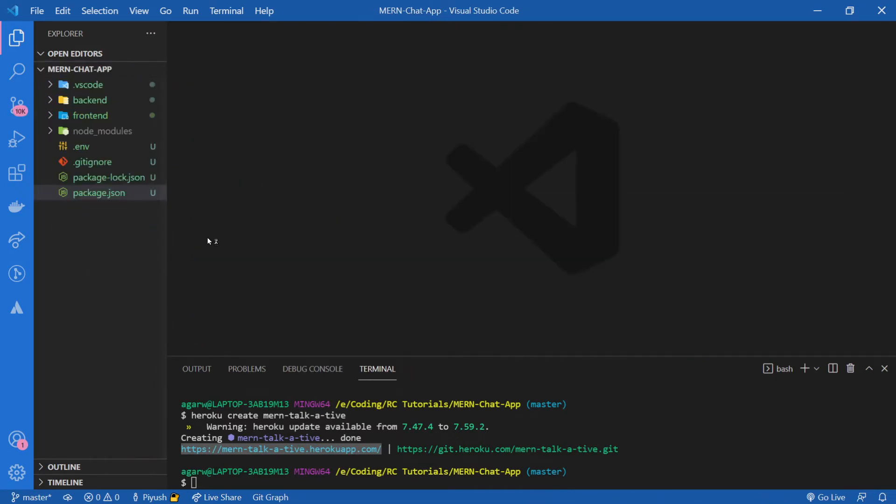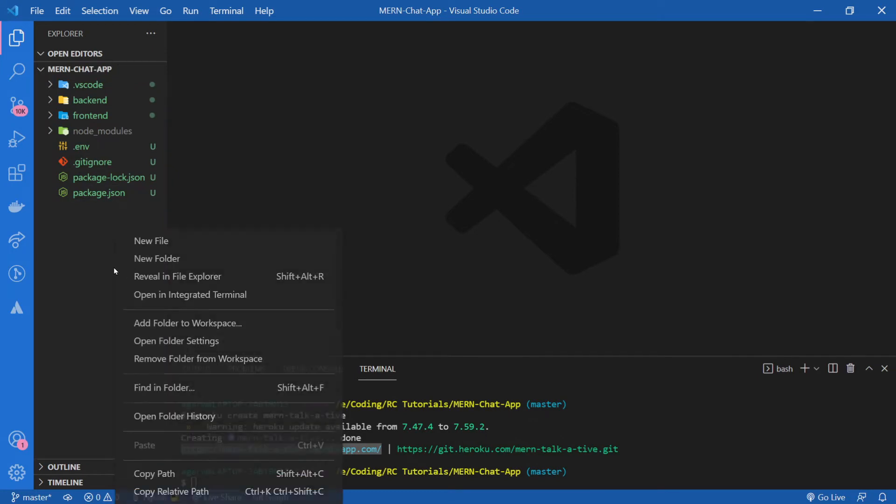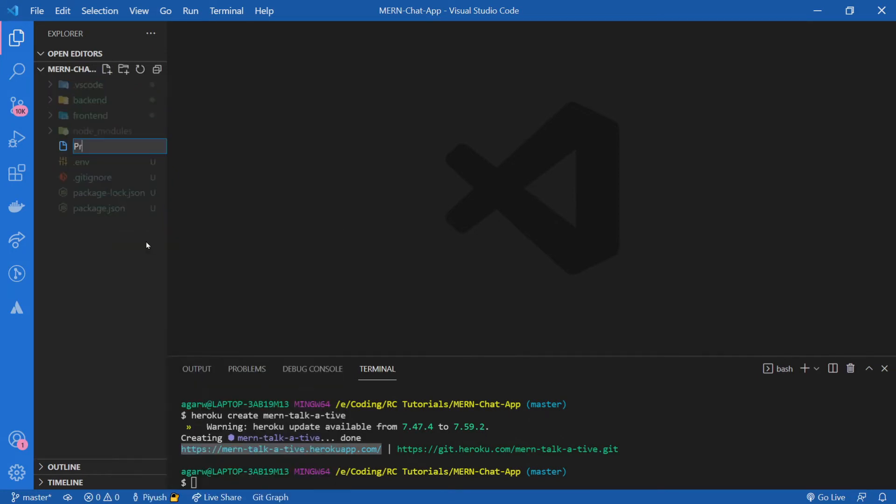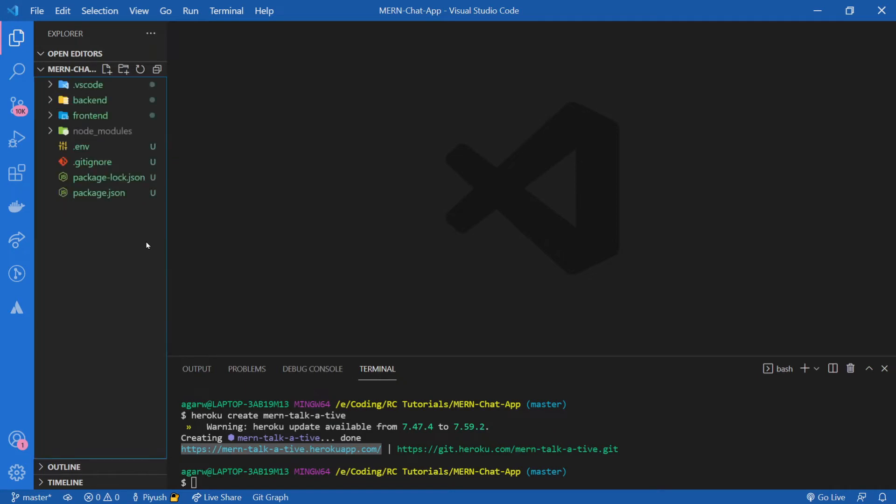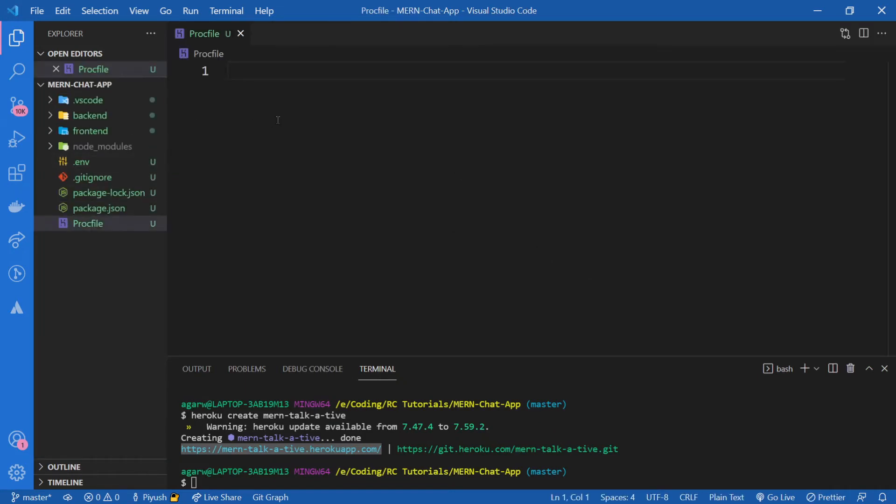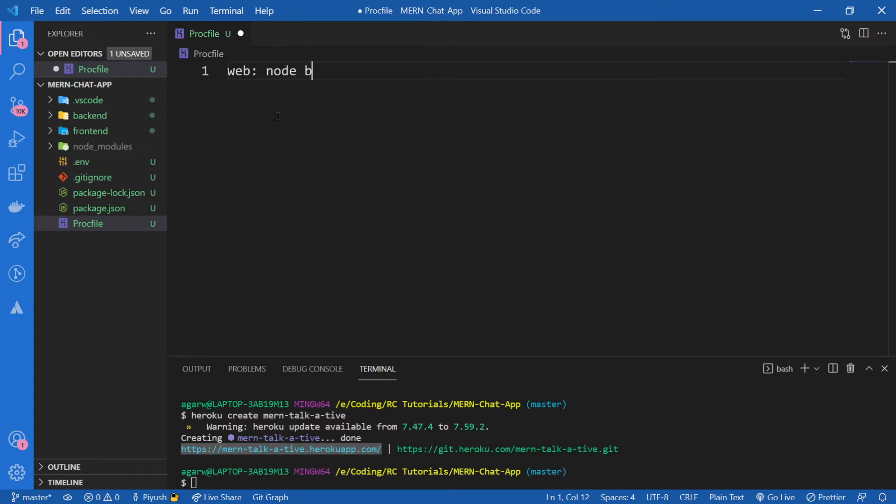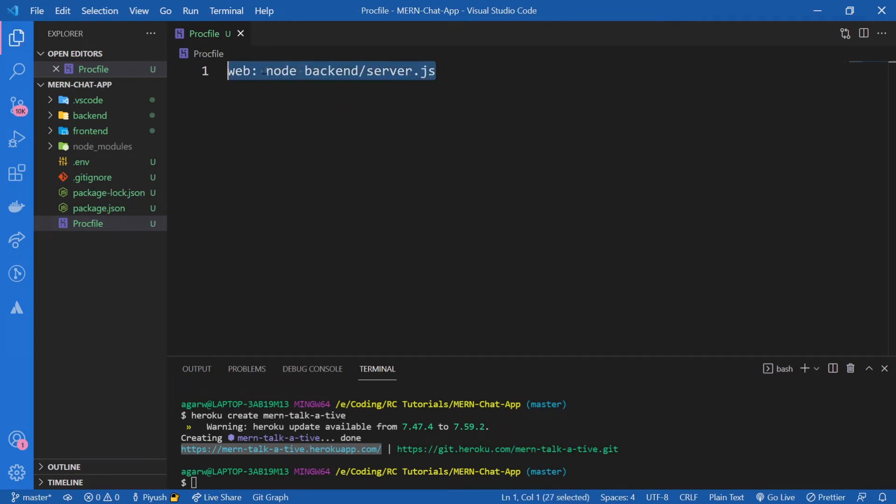Now before deploying to Heroku, we need to create a Procfile. This is for Heroku's internal configuration. So Procfile, and inside of this, we're going to tell Heroku what command to run. I'm going to say web: node backend/server.js. So this is how our server will run. Let's close this now.